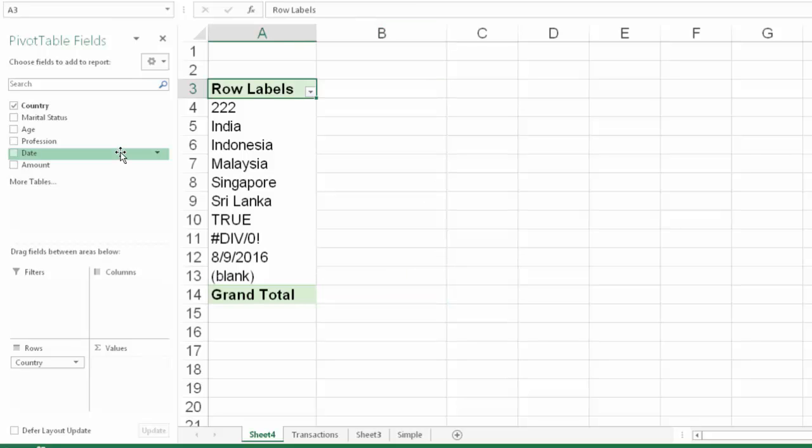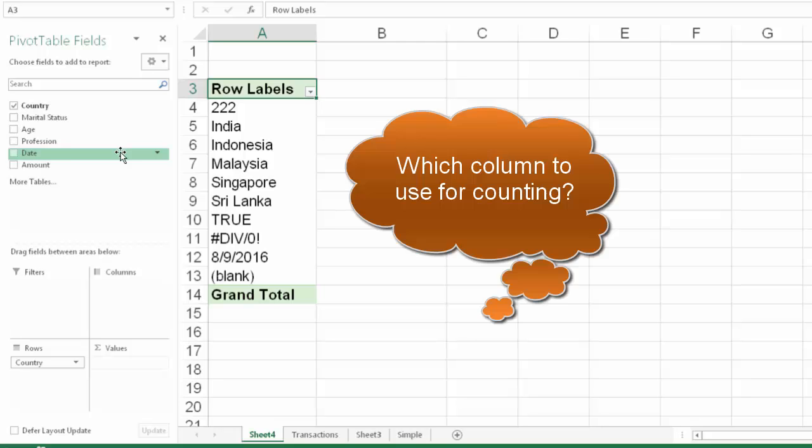Now we need to add some other column for counting. The problem is, I'm not sure which column has no empty cells in it. Because if a column has empty cells in it, my count itself is going to go wrong. And I don't want to waste time checking which column is suitable for counting.